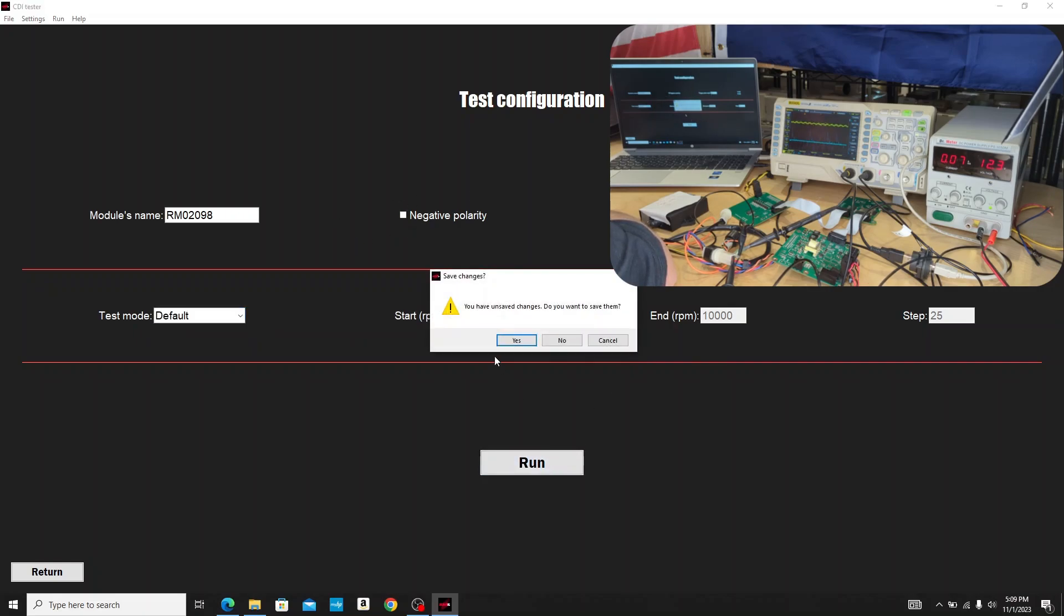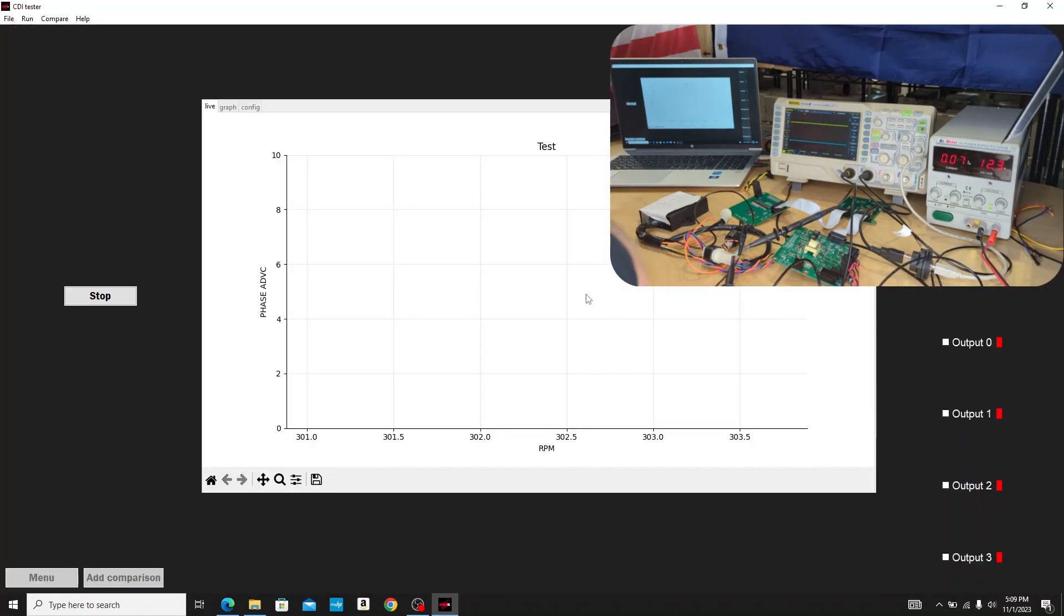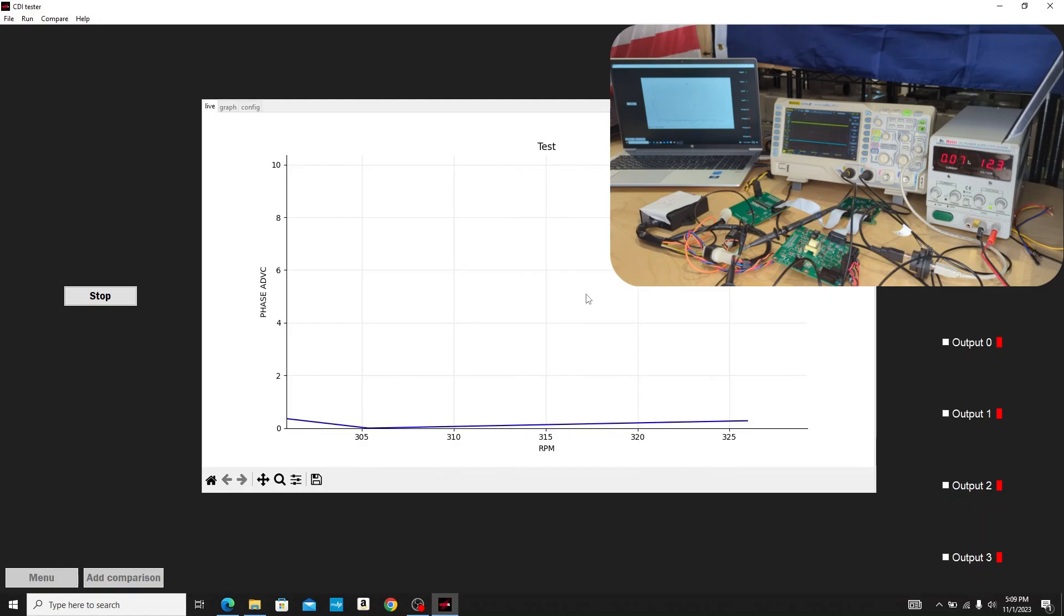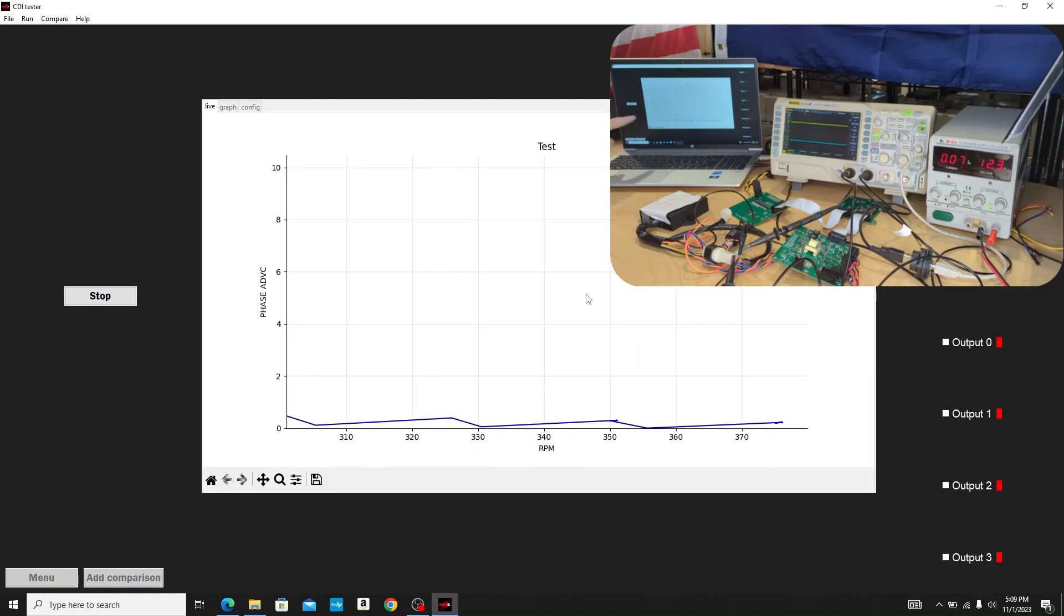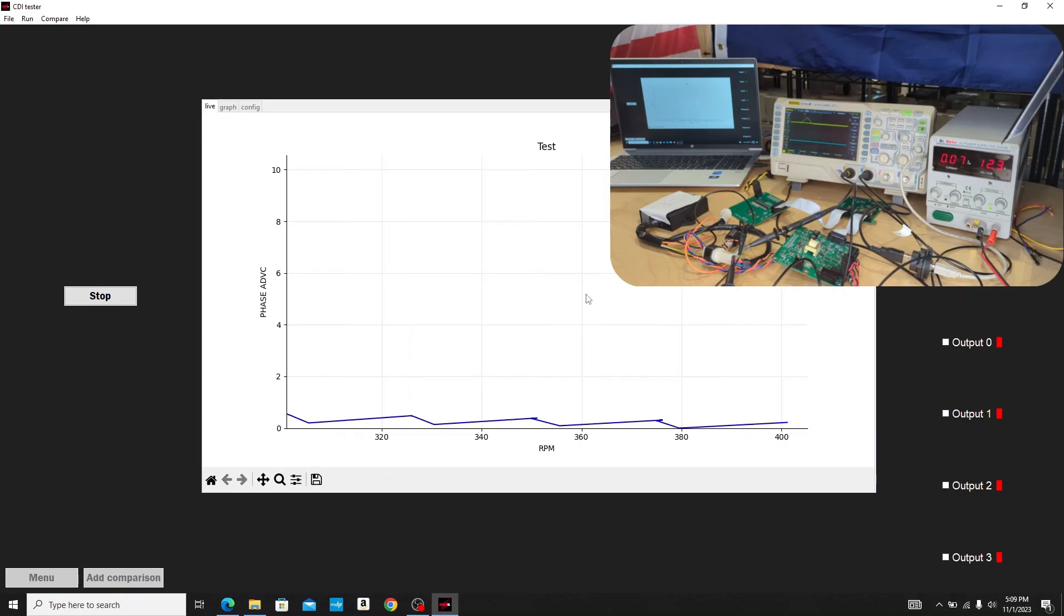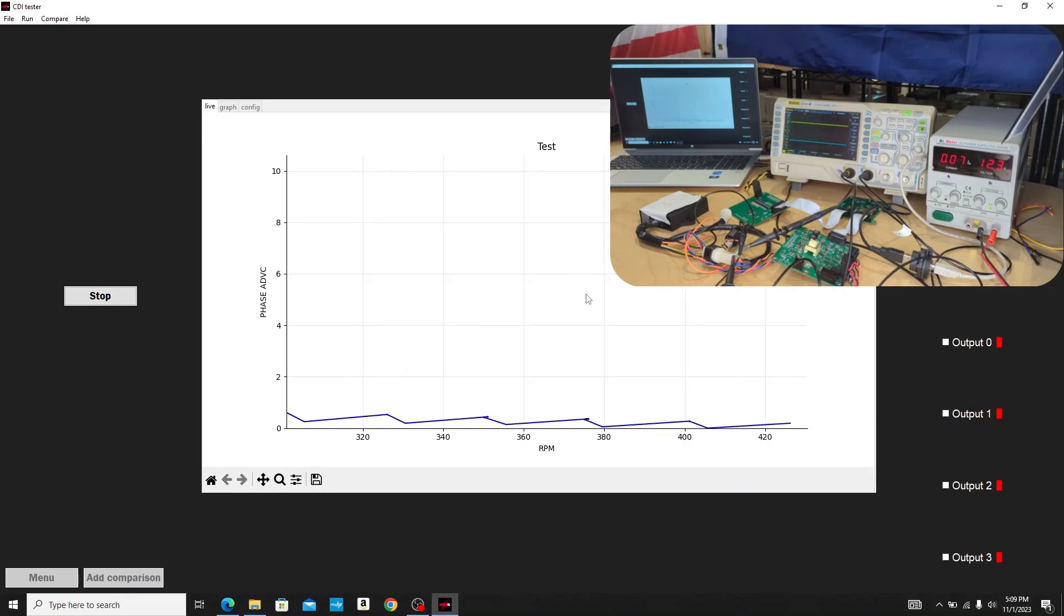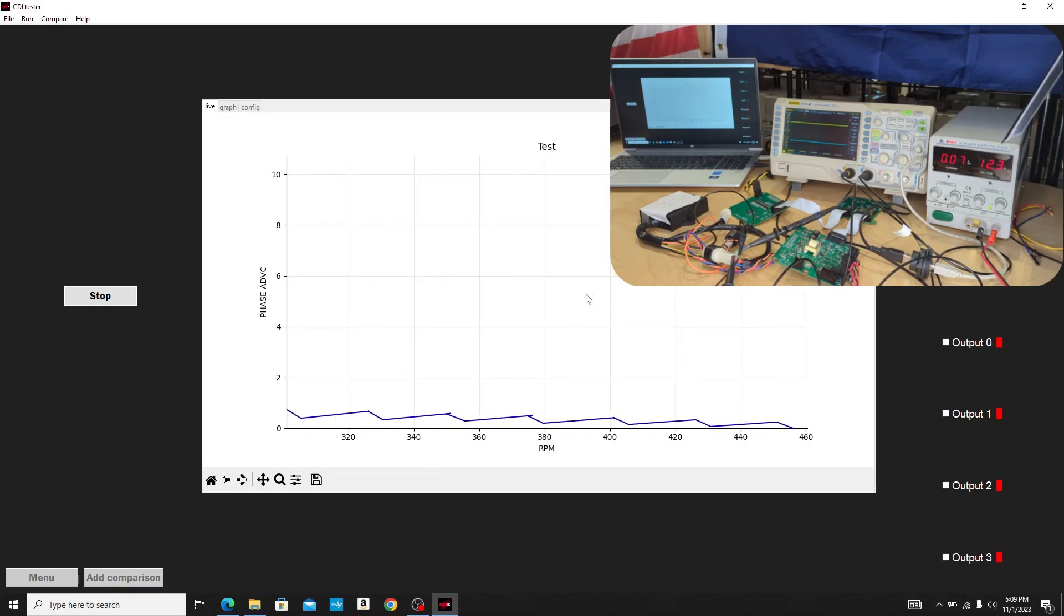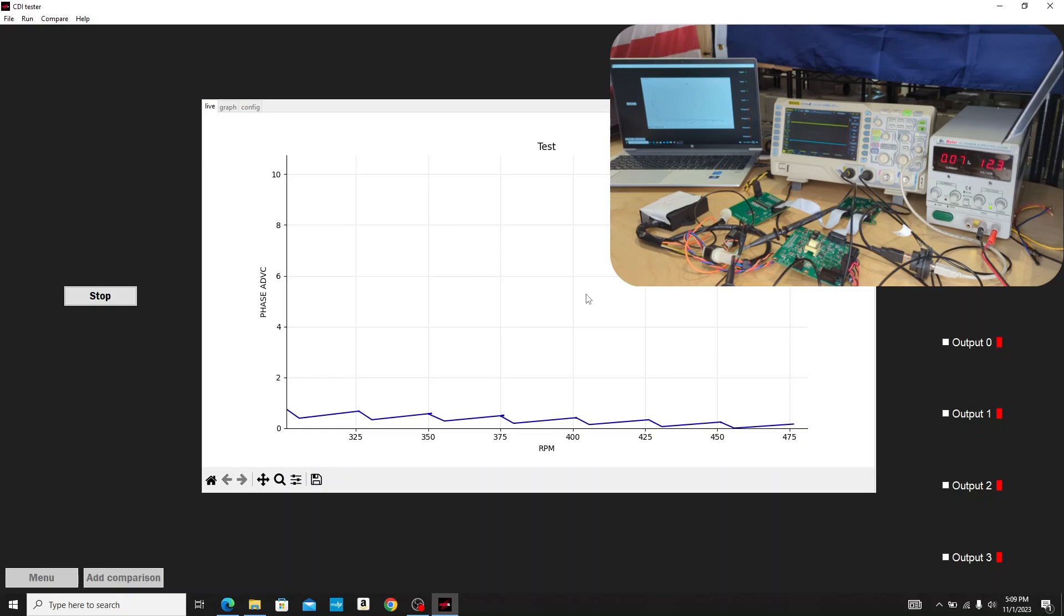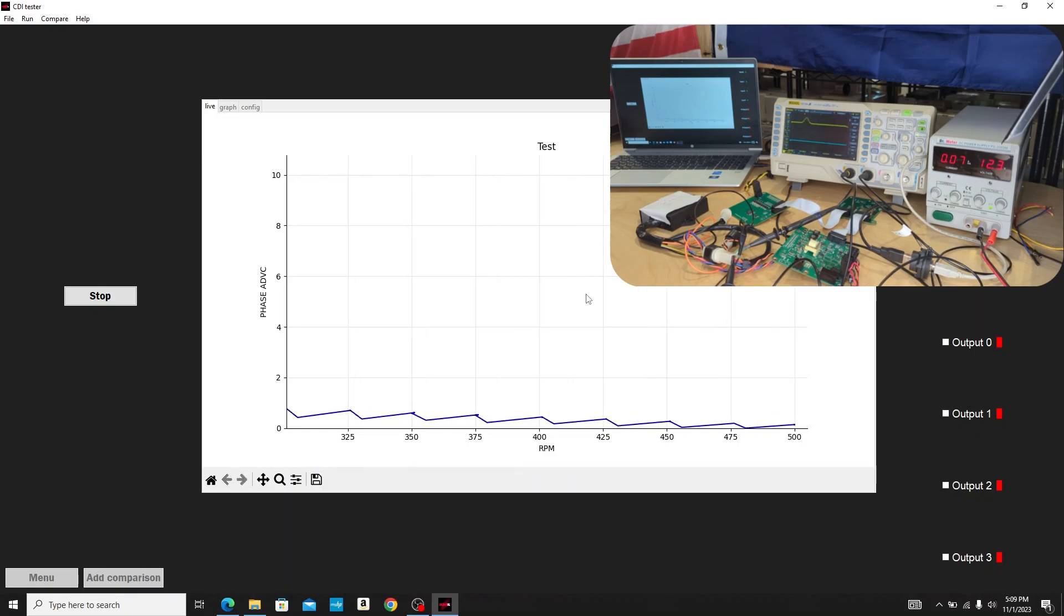I'm going to hit run. It's going to ask me to save my changes. I don't need to save this configuration. We're going to go ahead and start running our test. You'll see on the software here we're going to start capturing the output of the box.